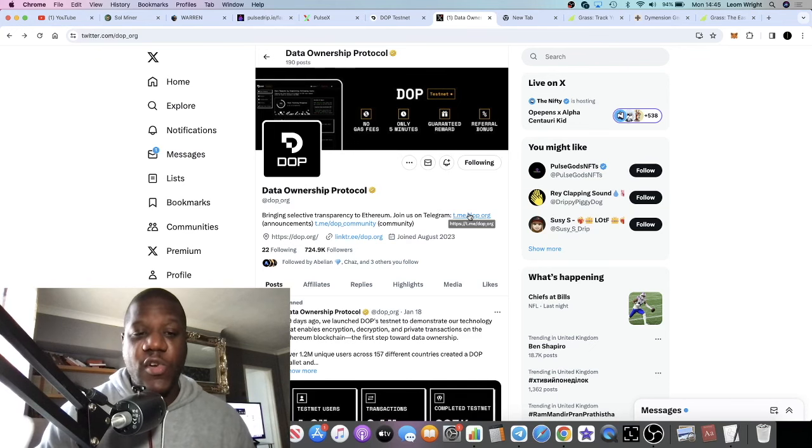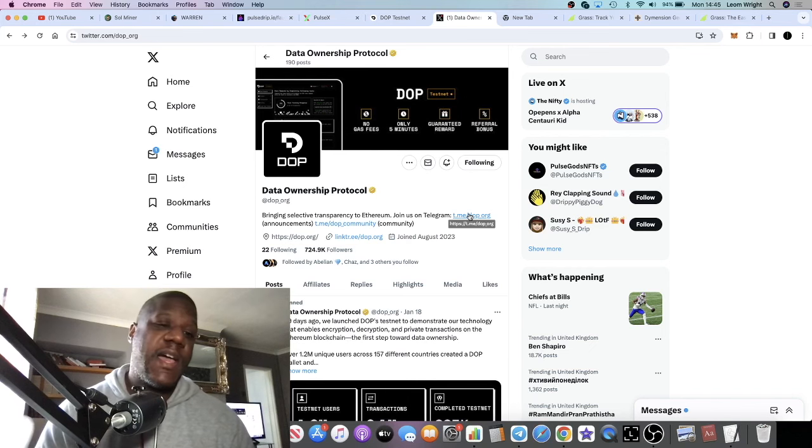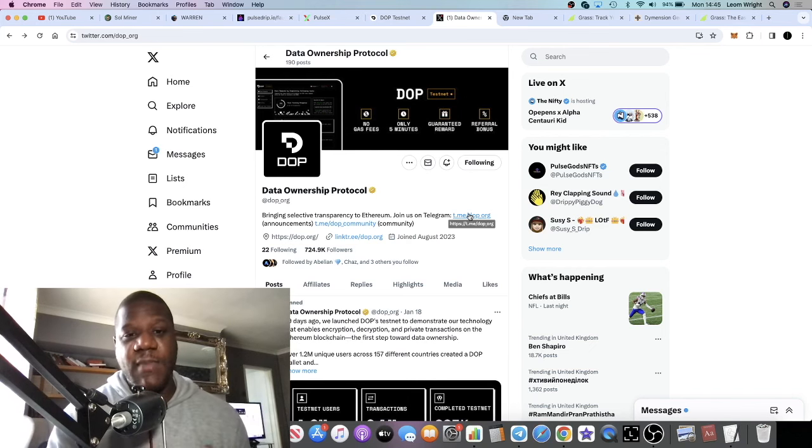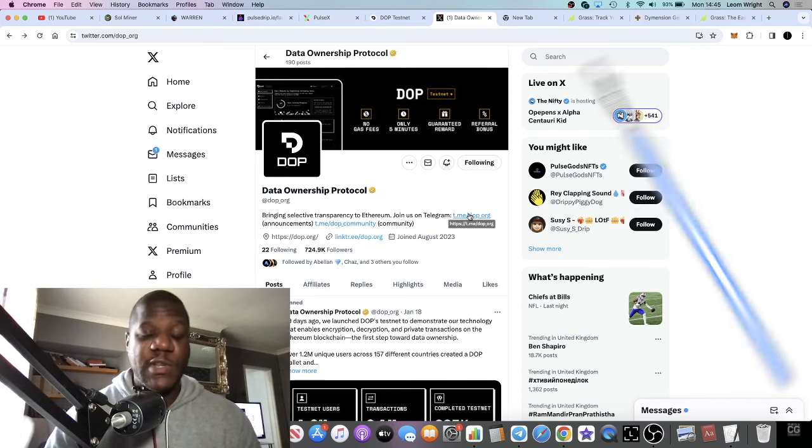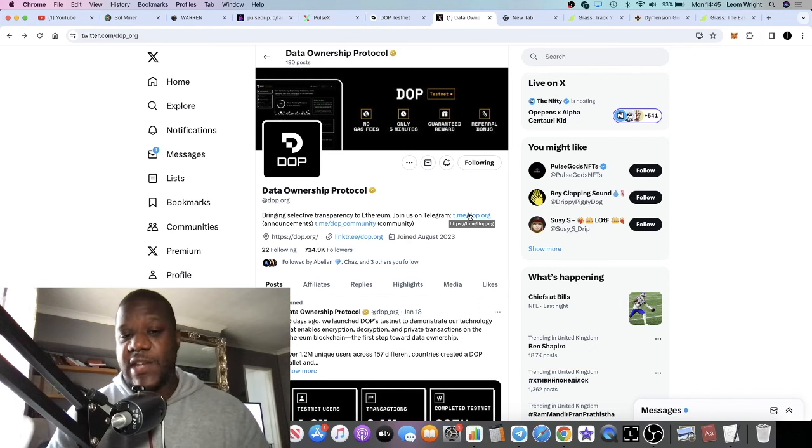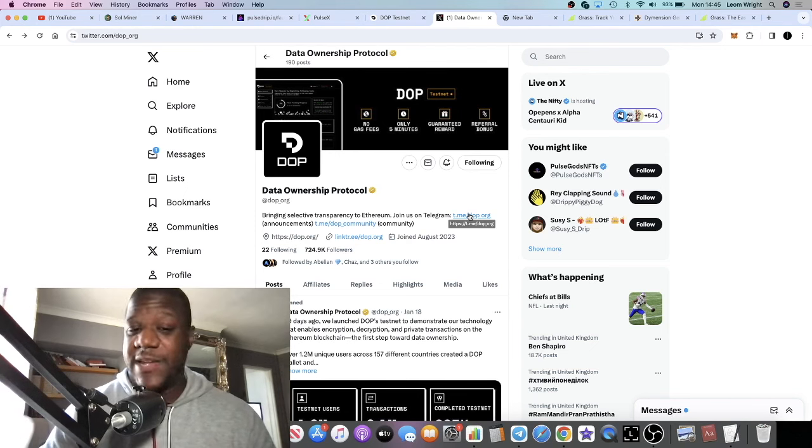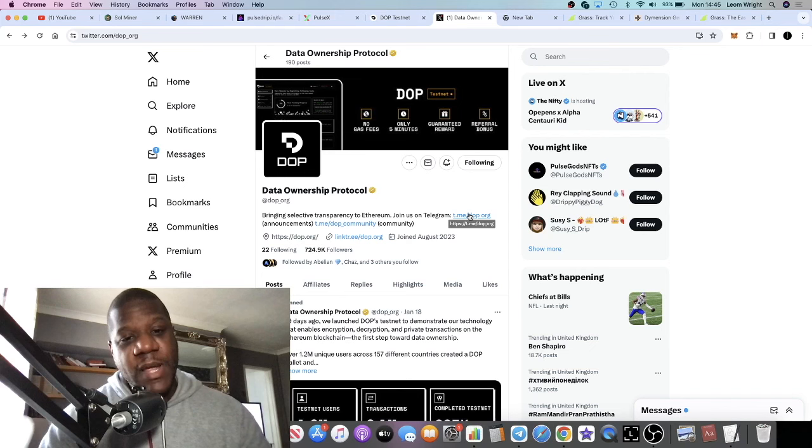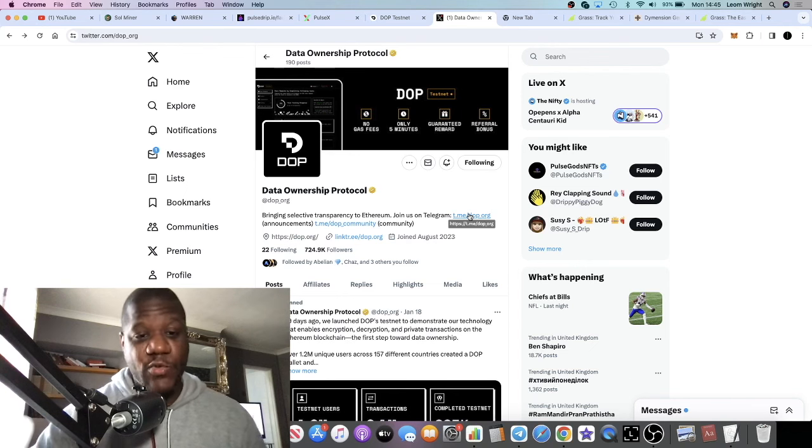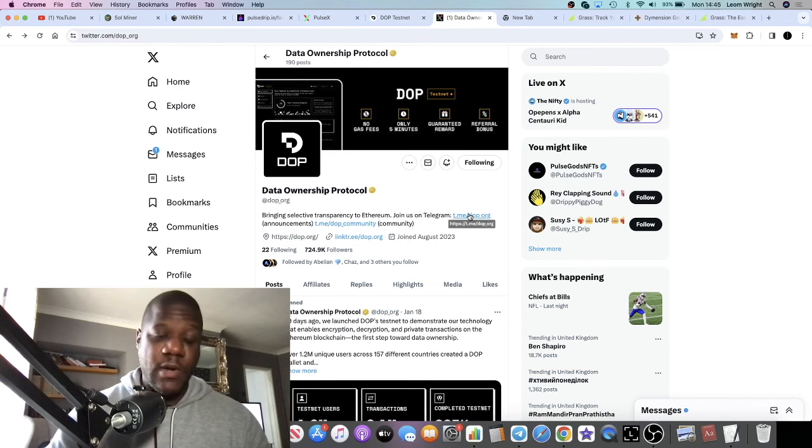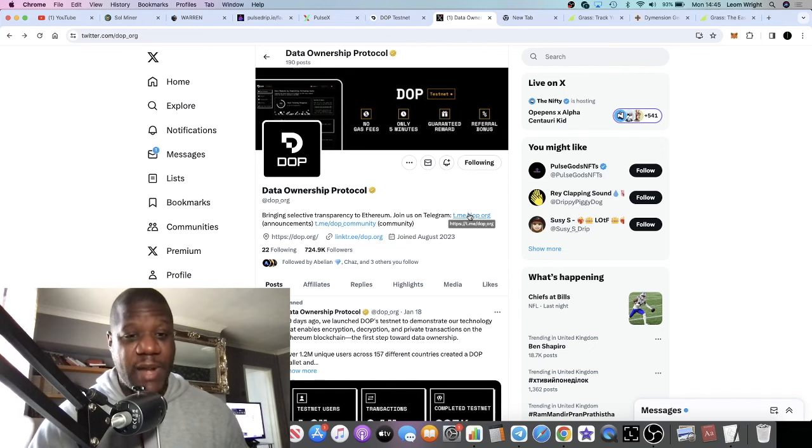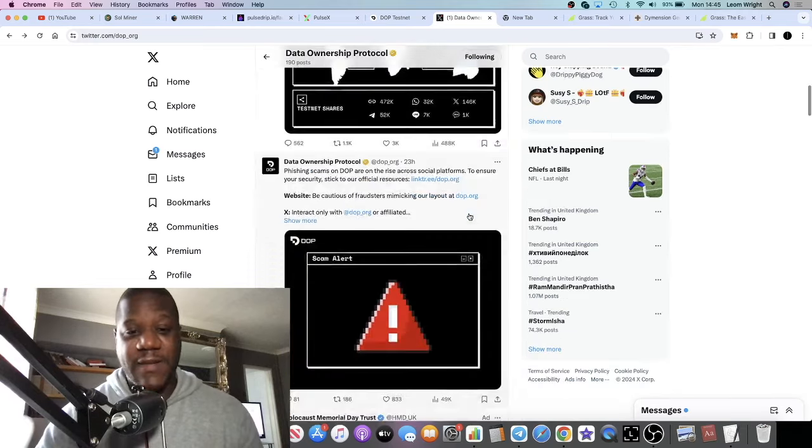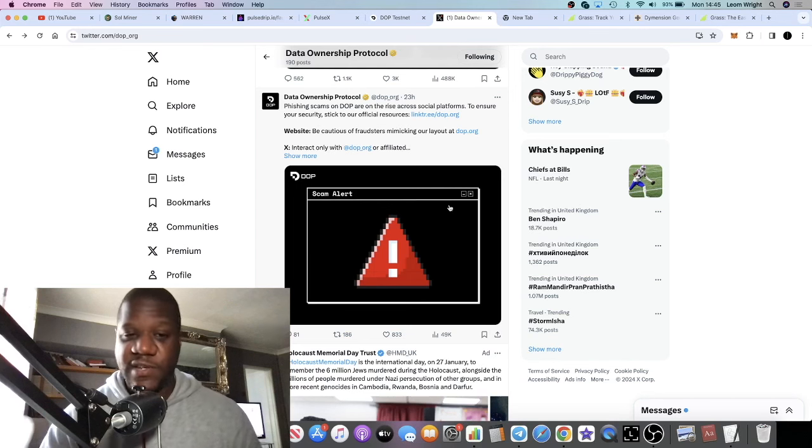The one we're going to start with is Data Ownership Protocol. They're going to have a token called DOP launching in Q1 2024. Right now we are in Q1 2024, coming to the end of January, so literally within the next 8 to 10 weeks this could be listing on major exchanges. This one's got a lot of followers and prominent people following it and talking about it. Even new Layer 1s and people that I follow are following this particular platform, and it's a very easy airdrop to take advantage of.